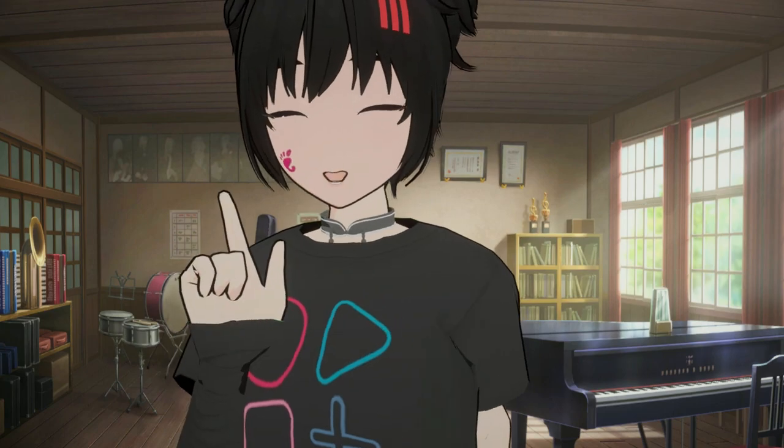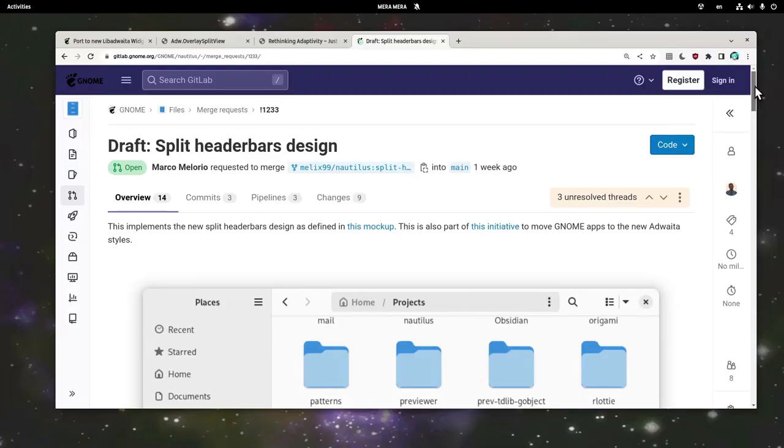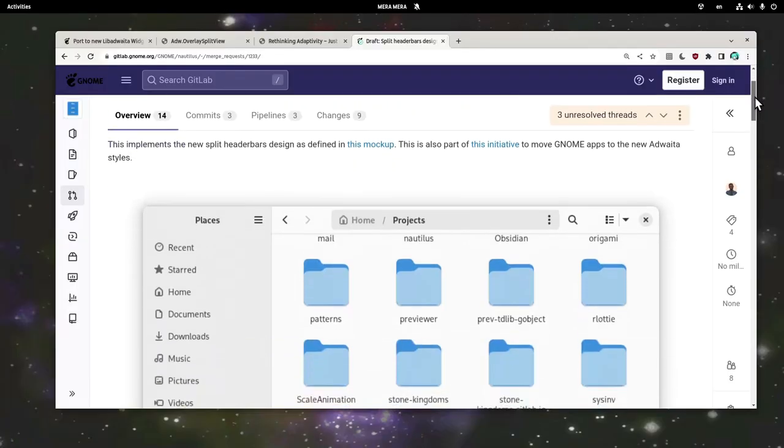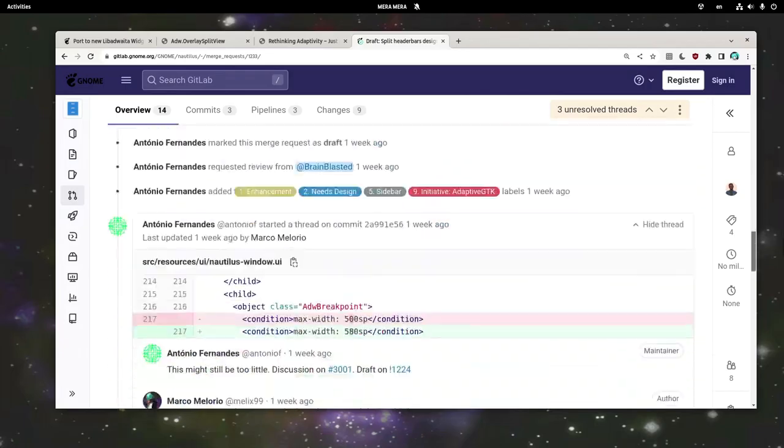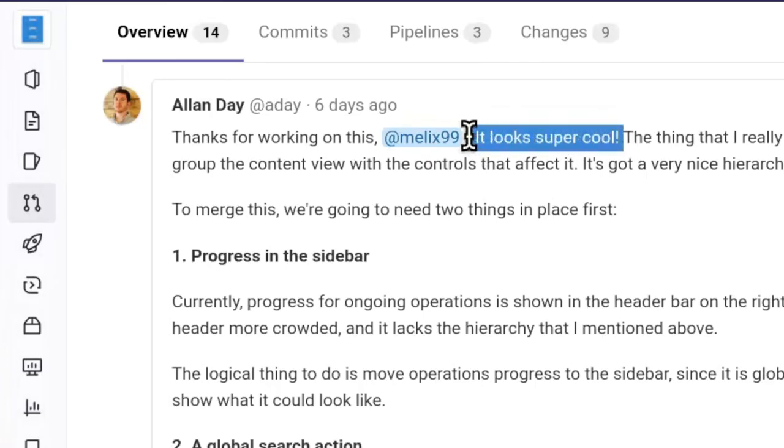But anywho, let's move on to the actual matter and files, with the reminder that this is work in progress, but most probably will be landed in GNOME 45 one way or another. Cause it looks super cool.